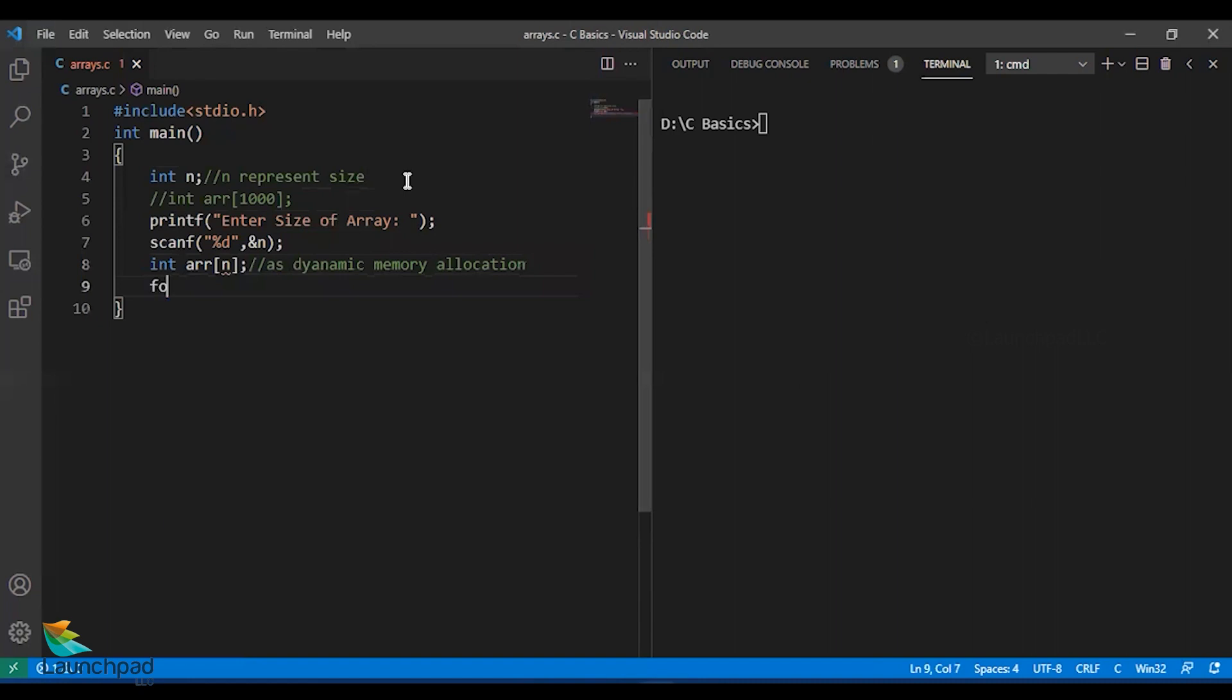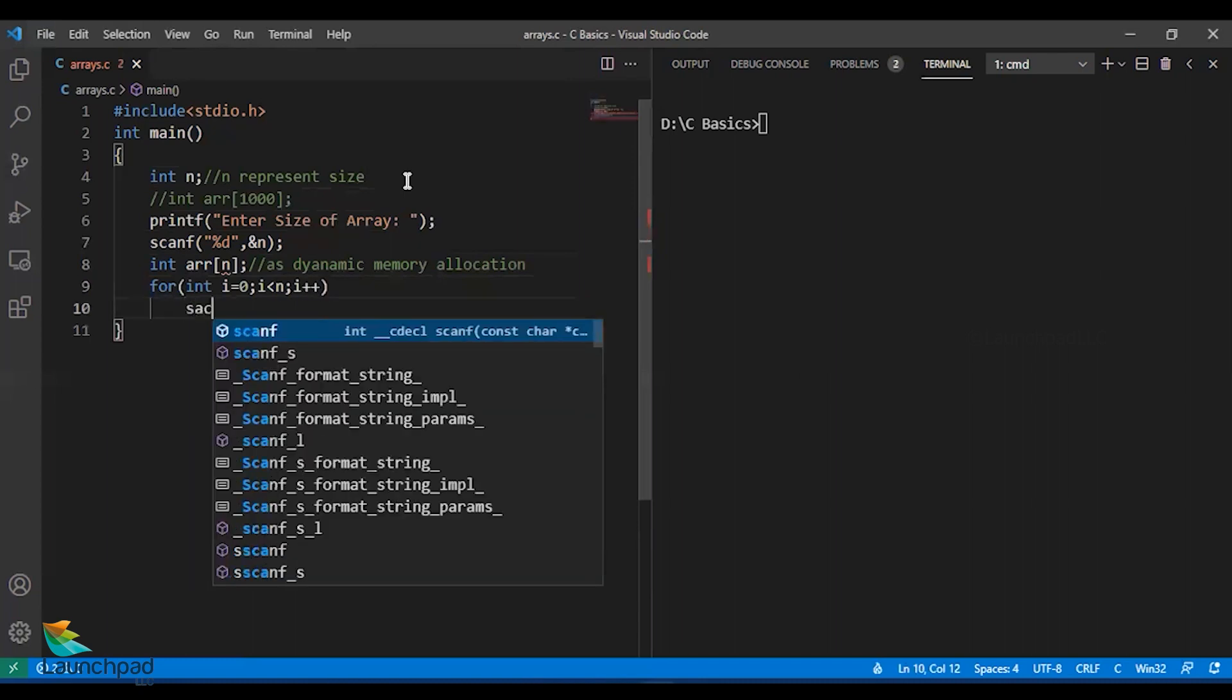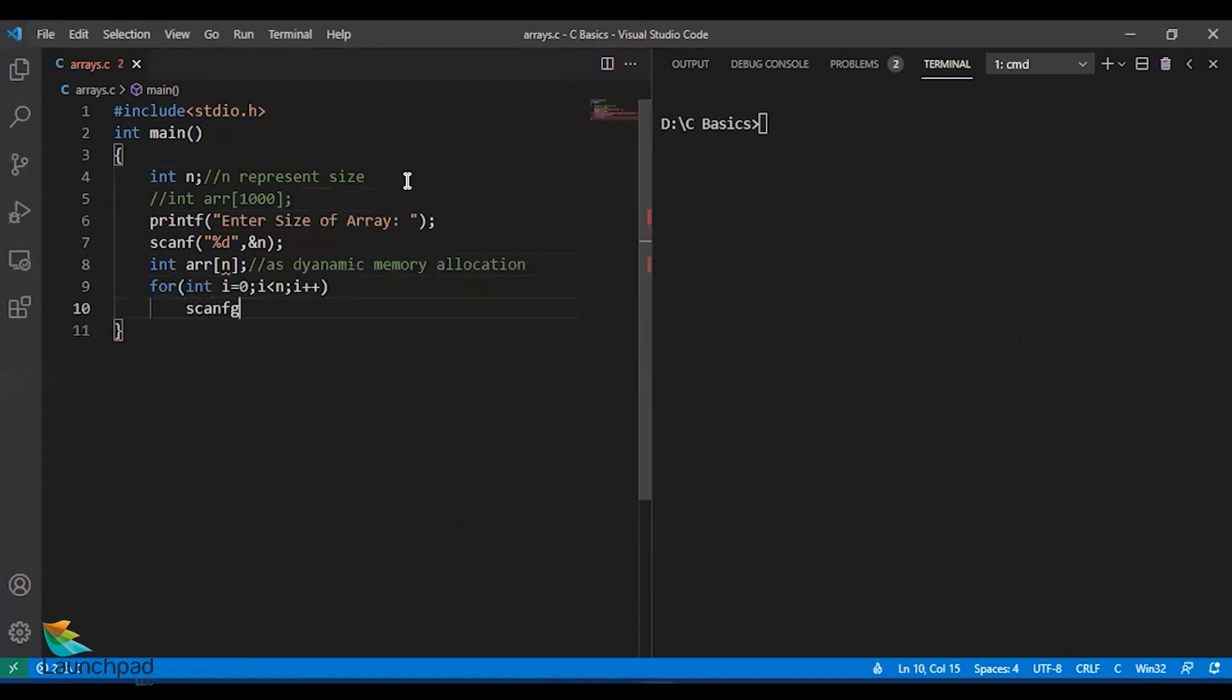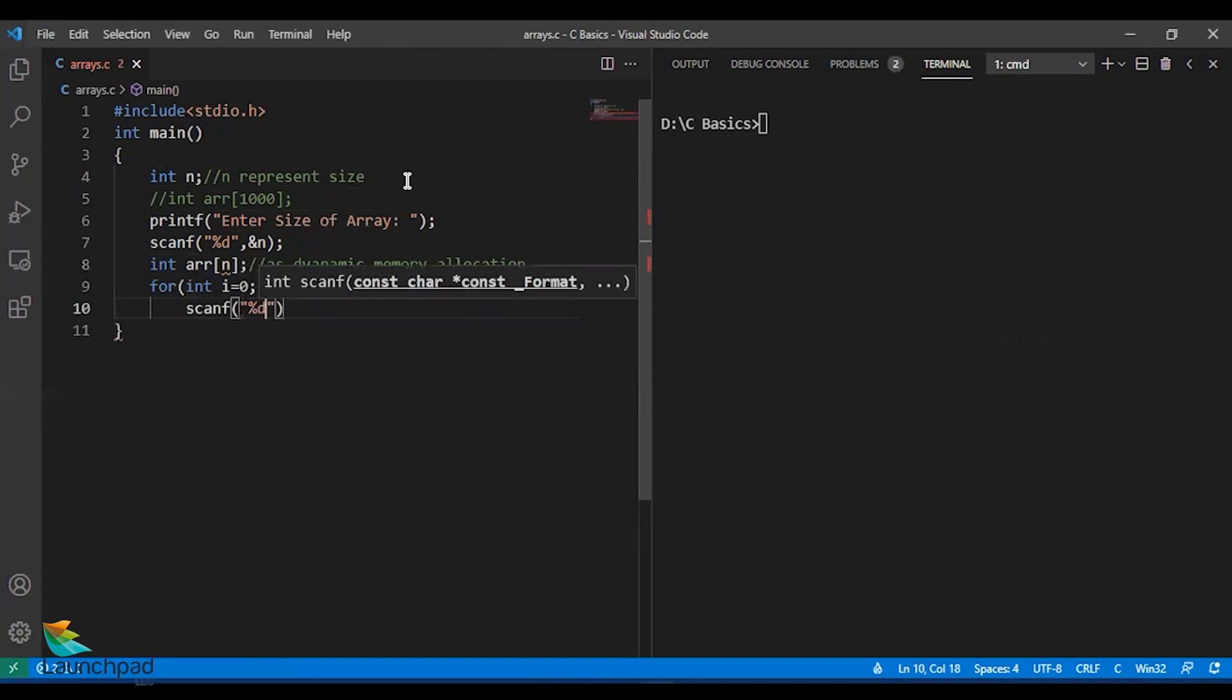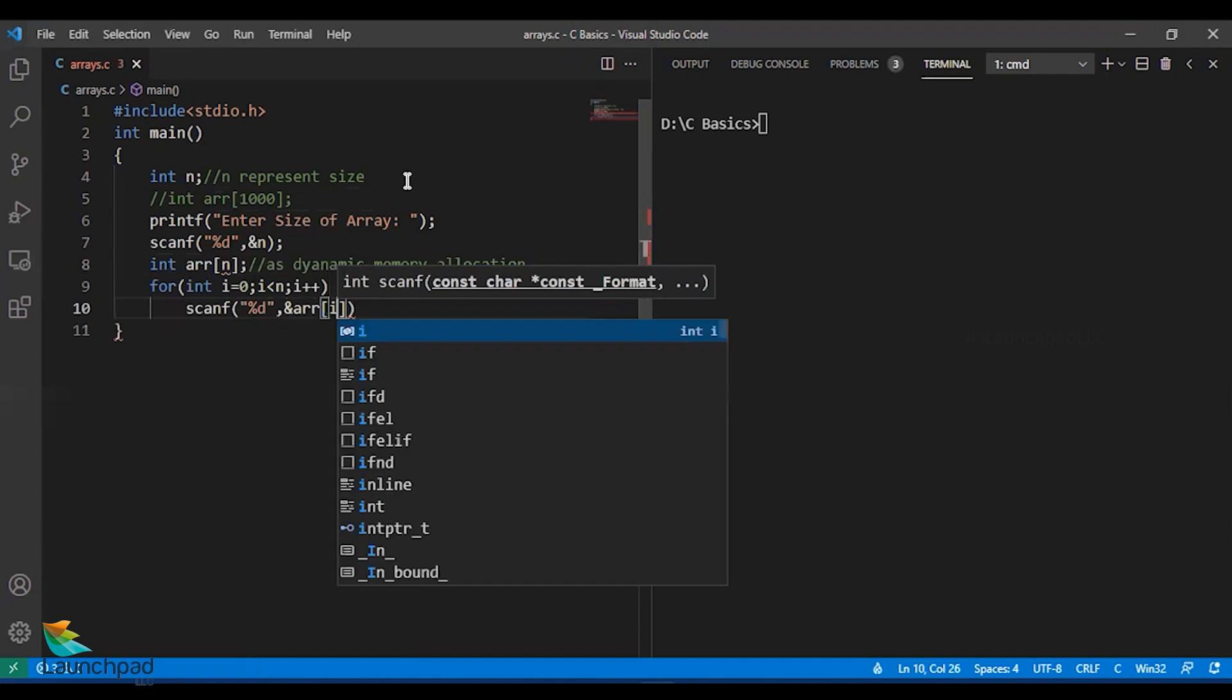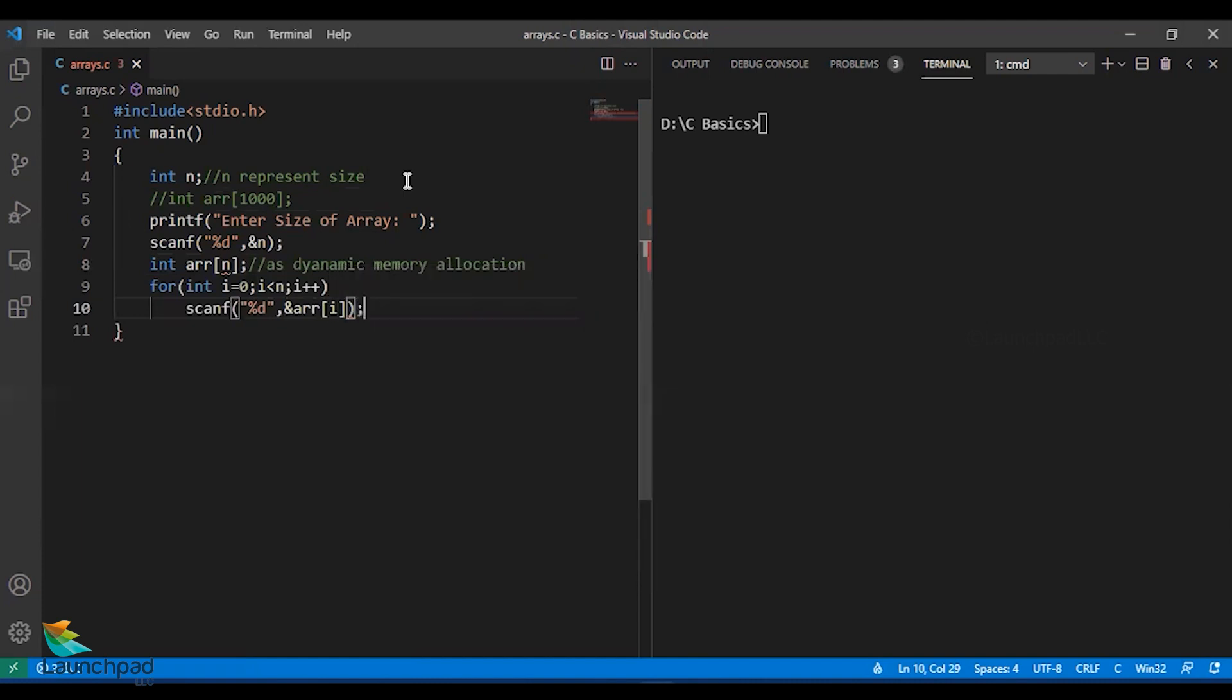We will talk in detail about this line in future when we talk about dynamic memory allocation. I have to get values for these variables from the user. Int i equals 0, i less than n, i++. I am scanning each and every value from the user.